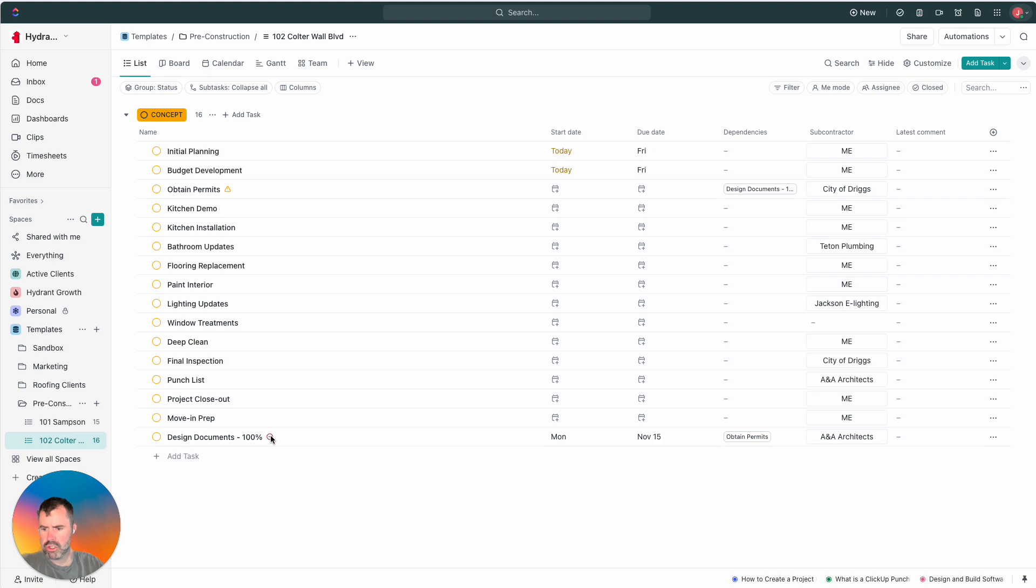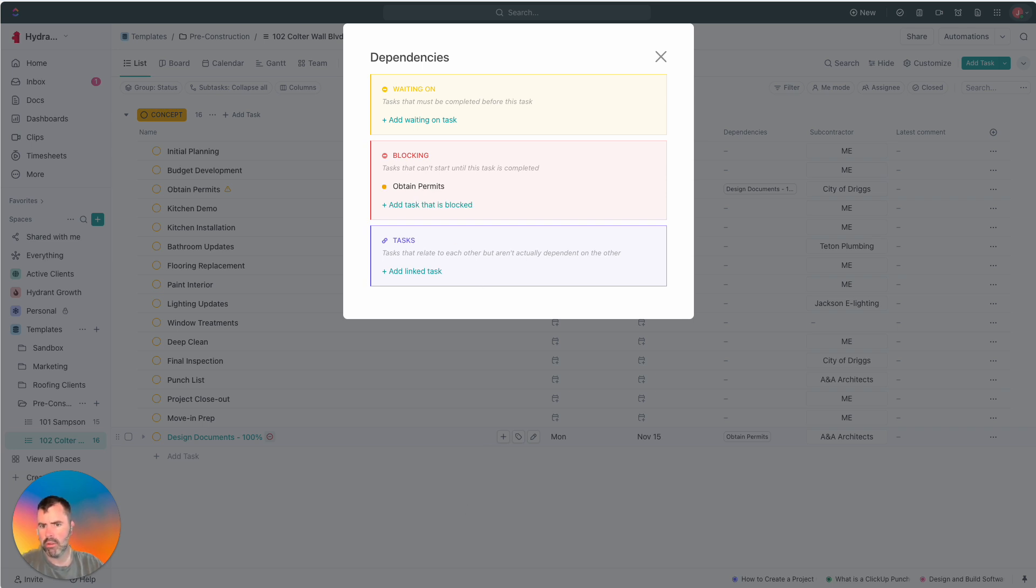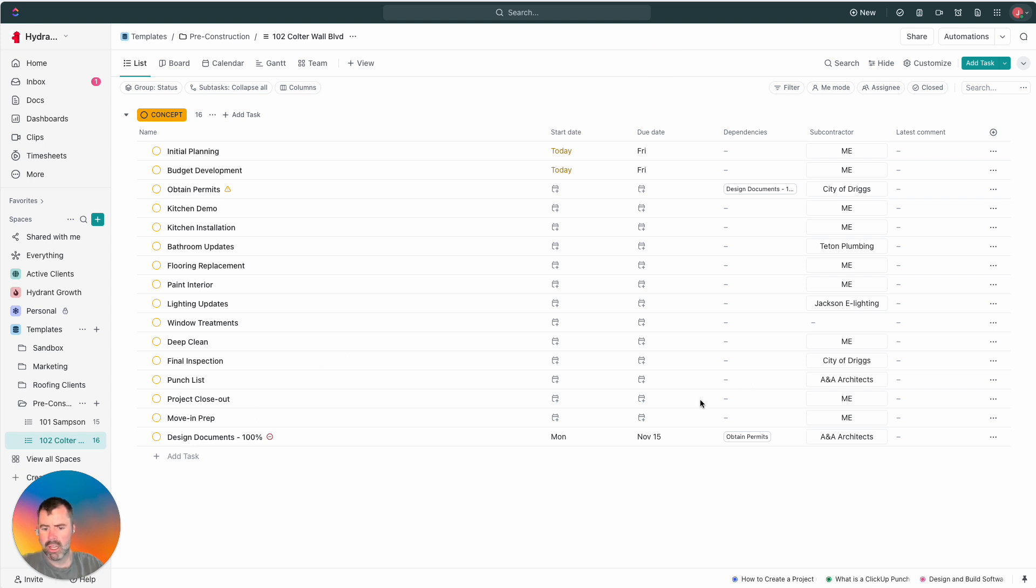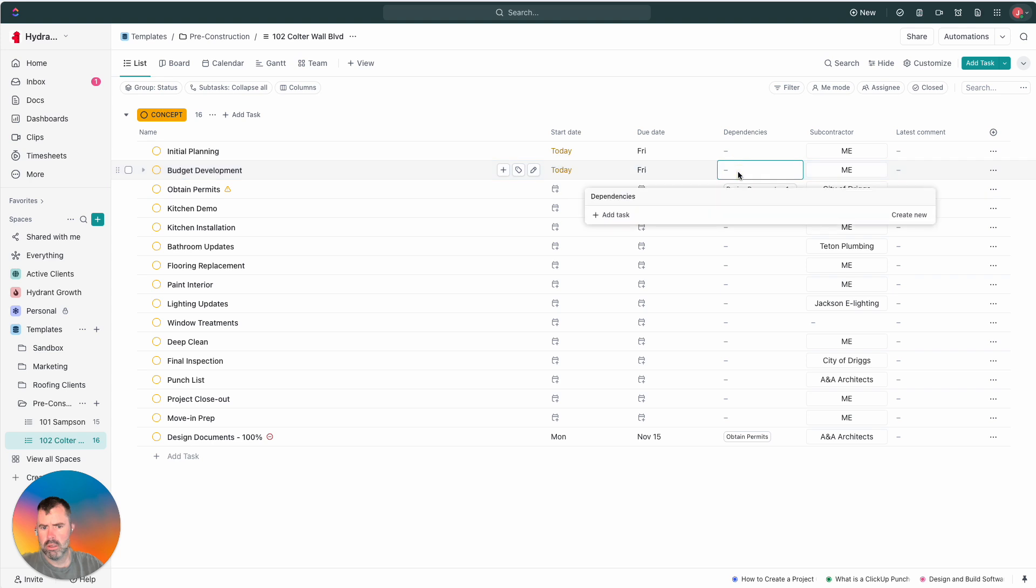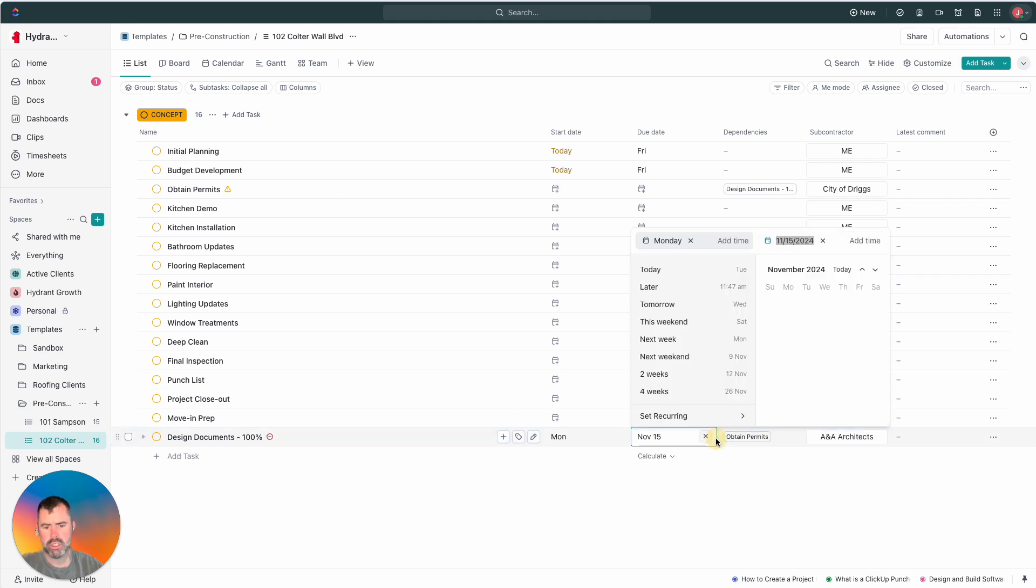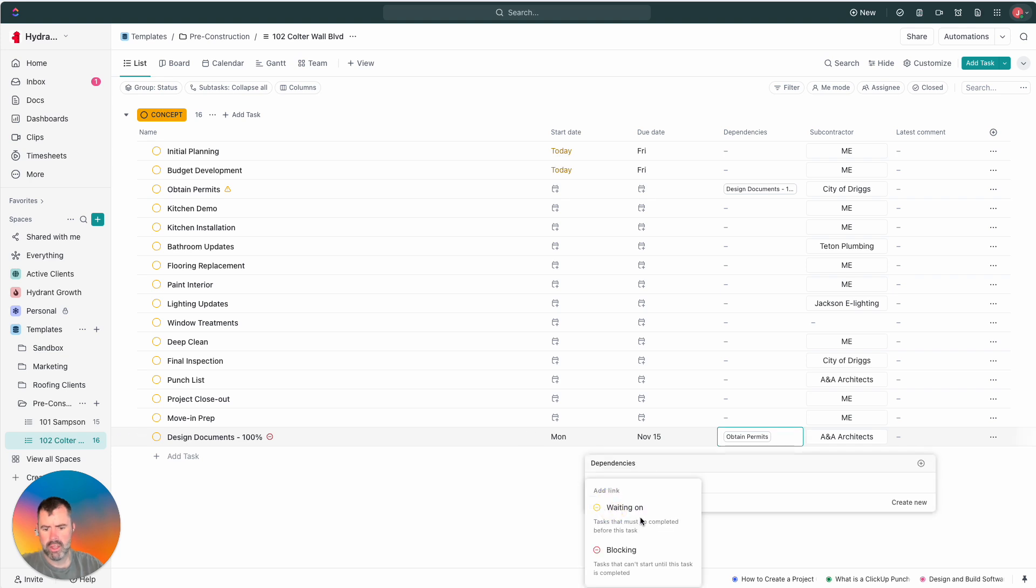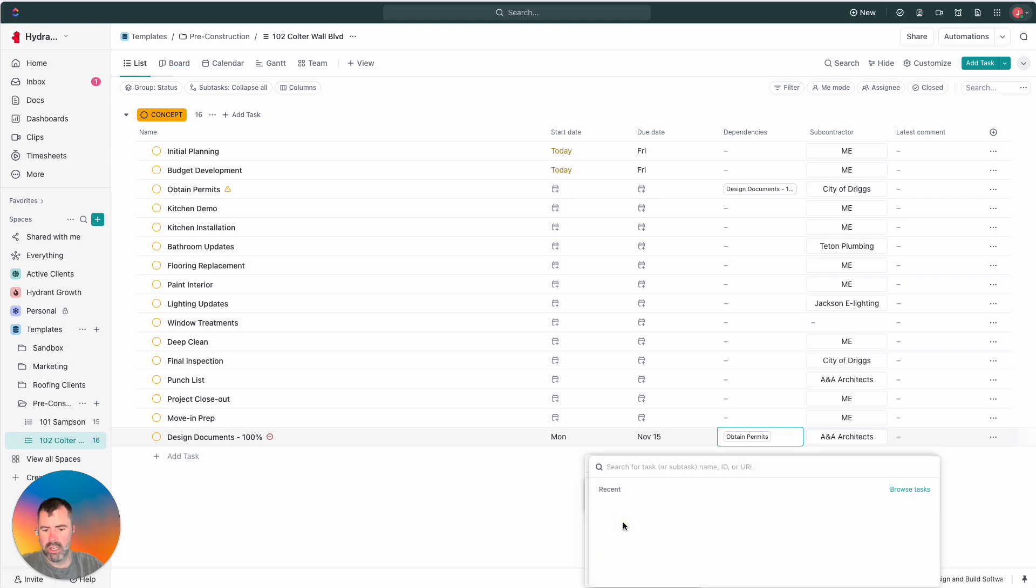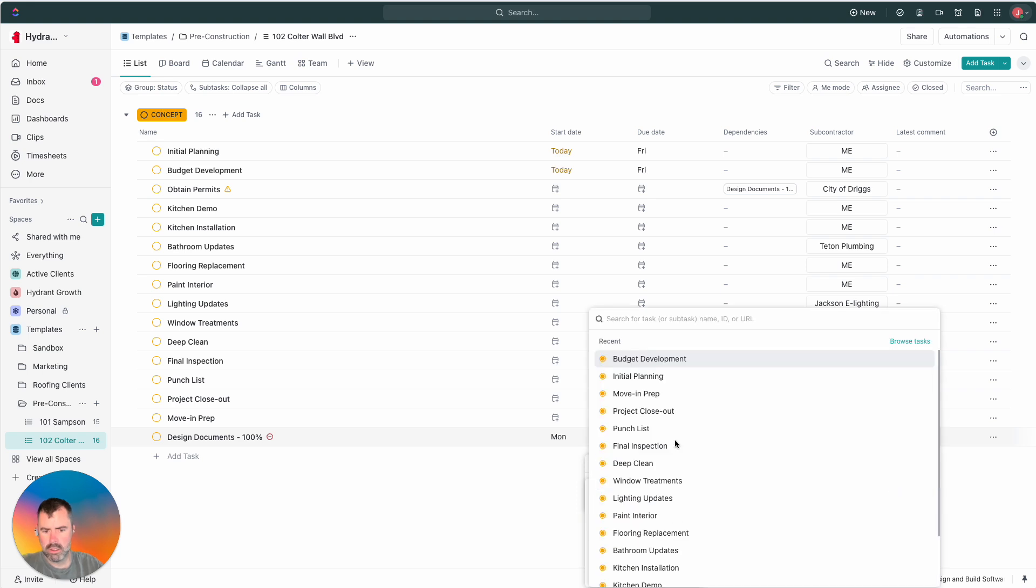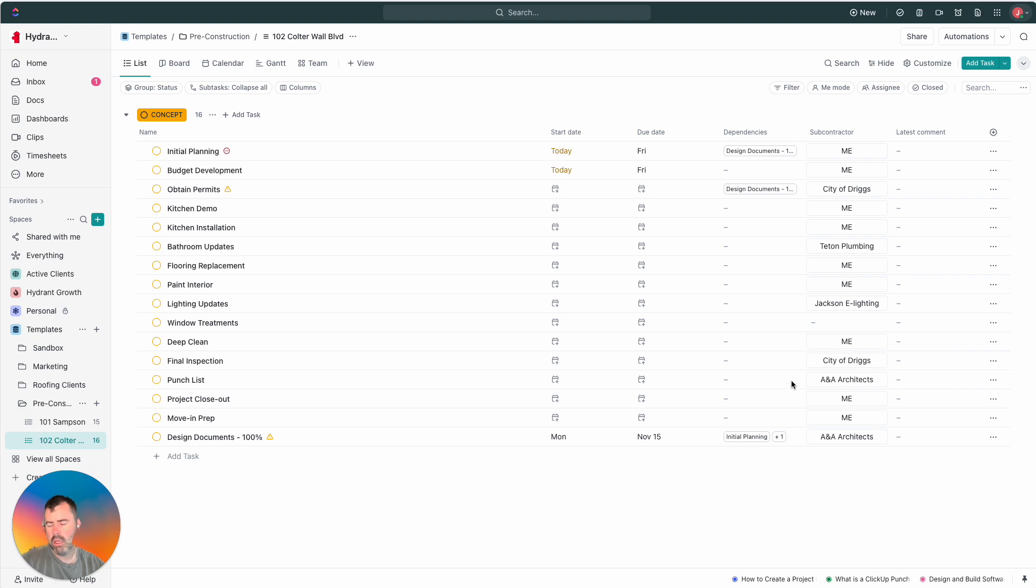Okay, now, I know that's a dependency. And it's going to show me here that we are blocked by obtaining permits. It's going to be blocking the permits. And I could also add a dependency here where, honestly, I can't really start budget development until, I can't really start the design documents until I figured out a budget. So, add task waiting on initial planning. So, I just added a couple of those in.